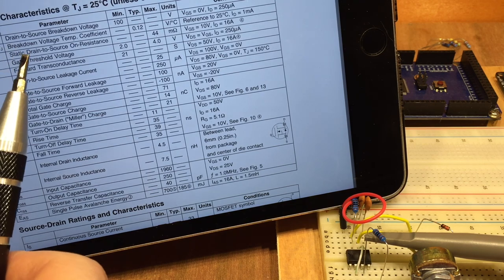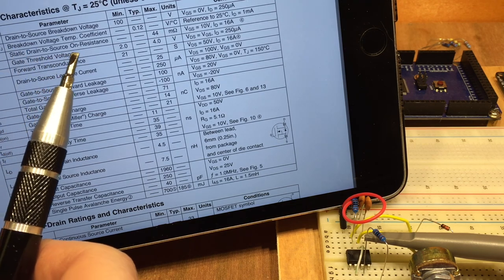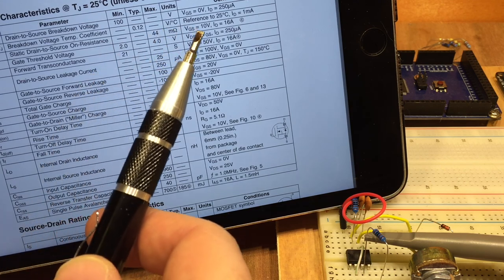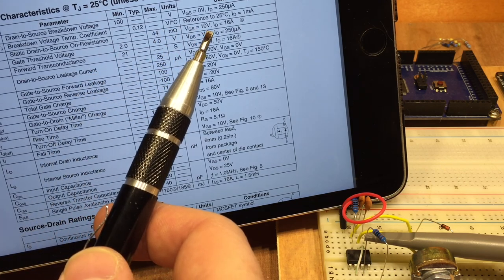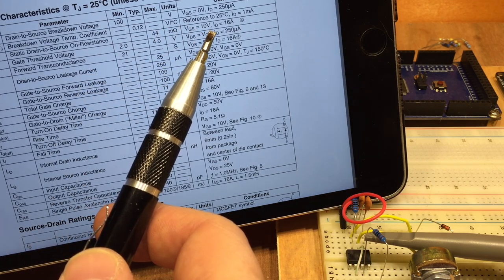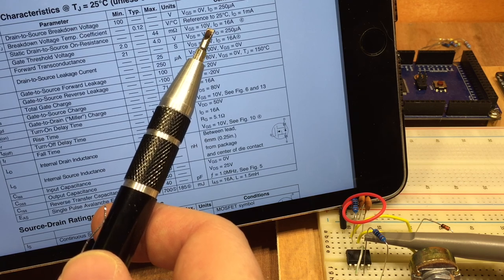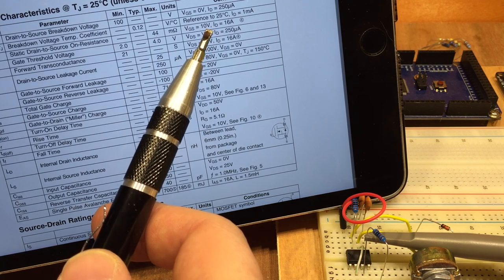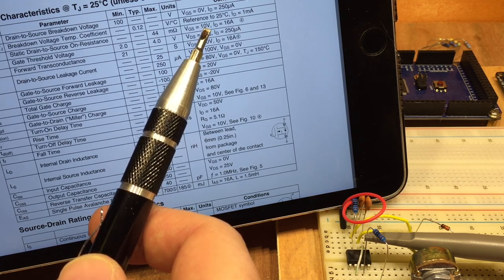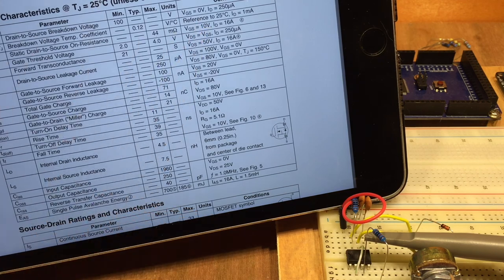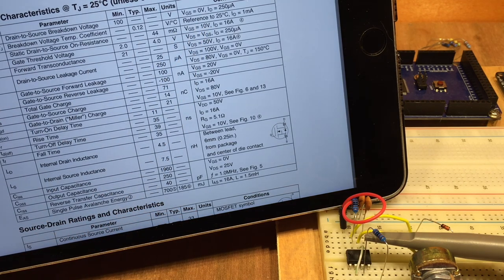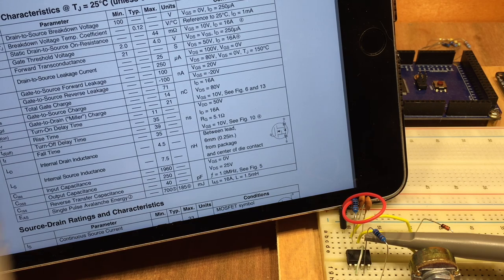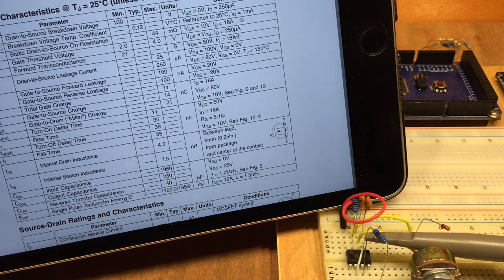It's worth noting that the on resistance we looked at earlier is only achieved when you use 10 volts or more. Well that's fine because my LEDs are powered at 17 volts and that's within the 555's tolerance as well. I'm looking to switch this MOSFET on with something approaching 17 volts.